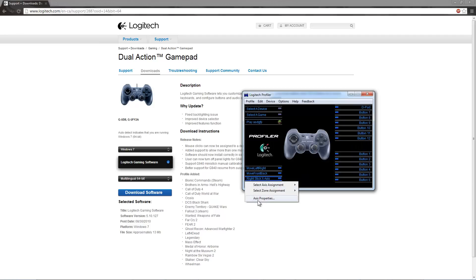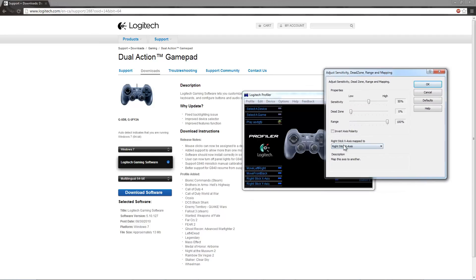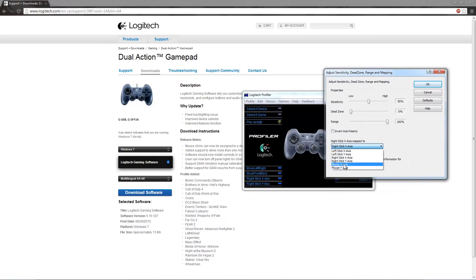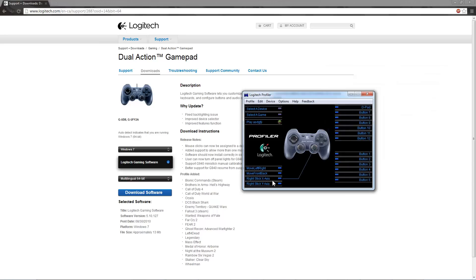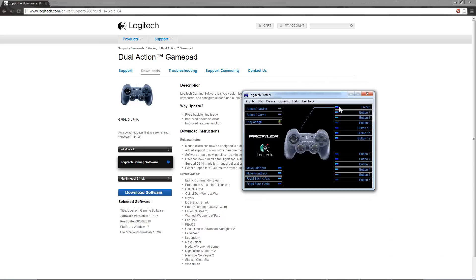Now for the right stick axis, you're going to do something different. Go to Axis Properties and map it to Mouse X-axis, which makes it function the same as your mouse. And map the Y-axis to Mouse Y-axis.